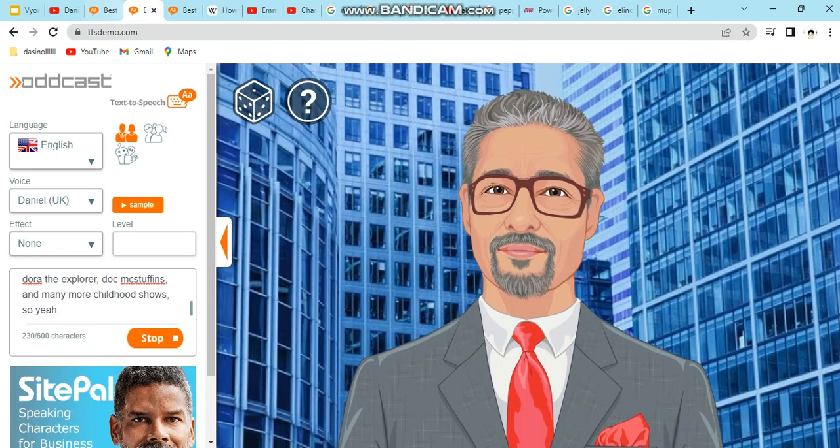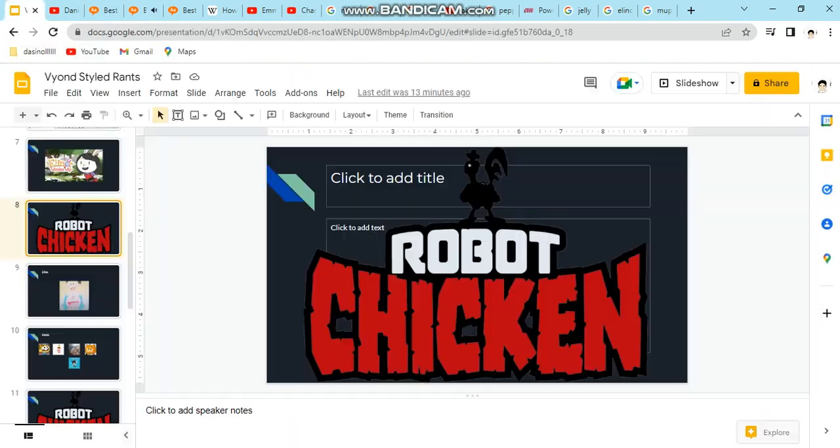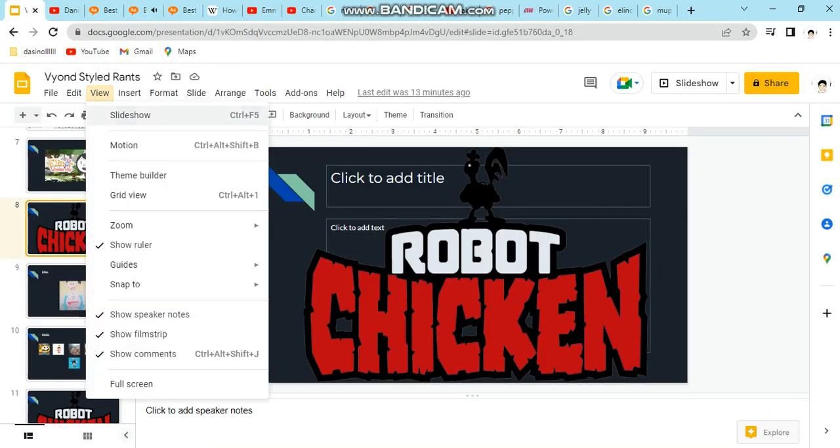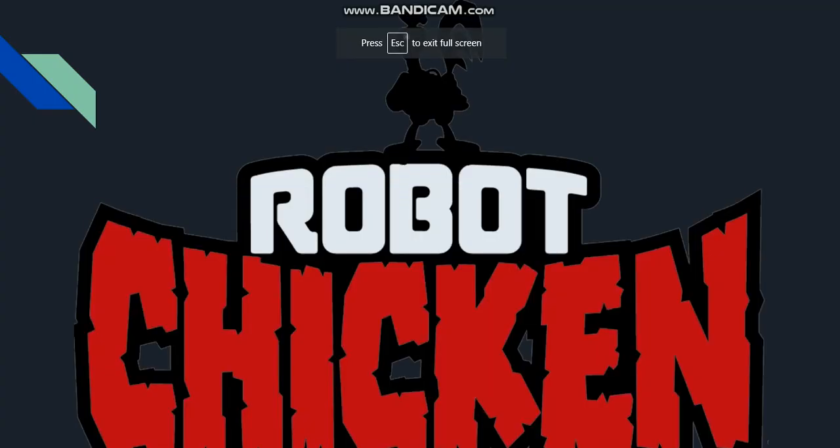Now I'm gonna rant on Robot Chicken. Enjoy. Robot Chicken, more like Crappy Chicken. Oh my god, this show sucks. This show ruined childhood shows such as SpongeBob, Dora the Explorer, Doc McStuffins, and many more childhood shows. So yeah.